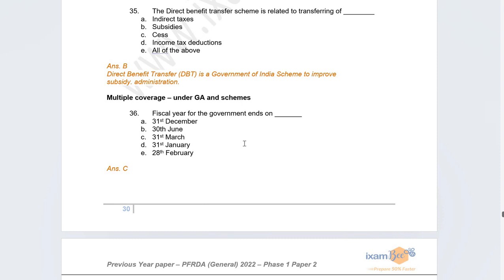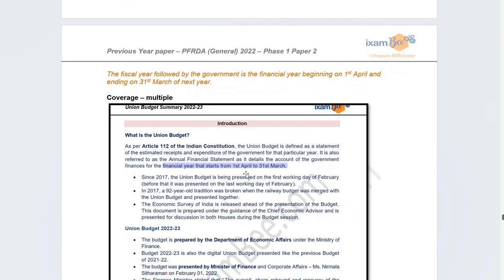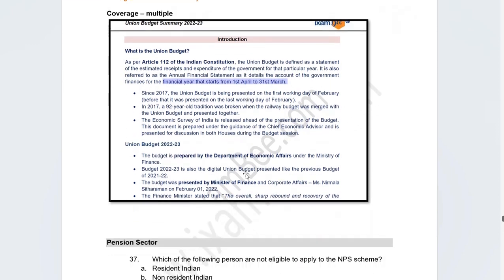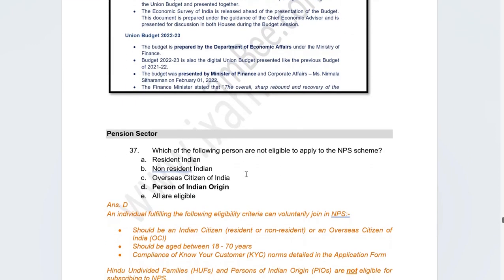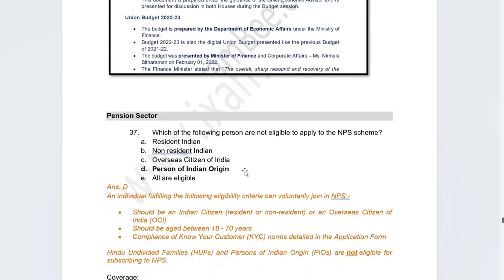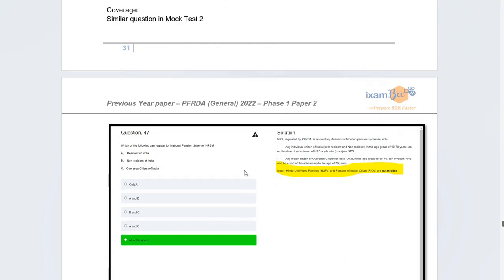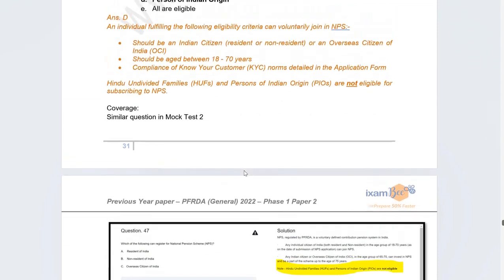The last economics question was very simple: the fiscal year of the government ends on which date? The correct answer is 31st March. The financial year starts on 1st April and ends on 31st March of the next year. Moving to the pension sector — questions were mostly from NPS and Atal Pension Yojana.